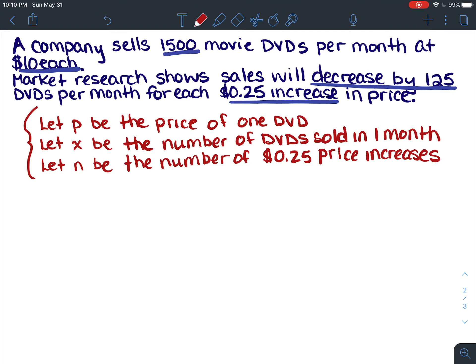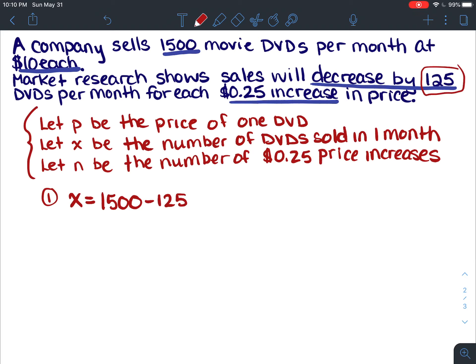Now we can make some equations. x equals 1500 minus 125n, because usually we sell 1500 DVDs per month, but for each 25-cent price increase we lose 125 sales. Another equation we can write is the price equation: p equals 10 plus 0.25n, because we start at ten dollars and can increase by 25 cents per increase.